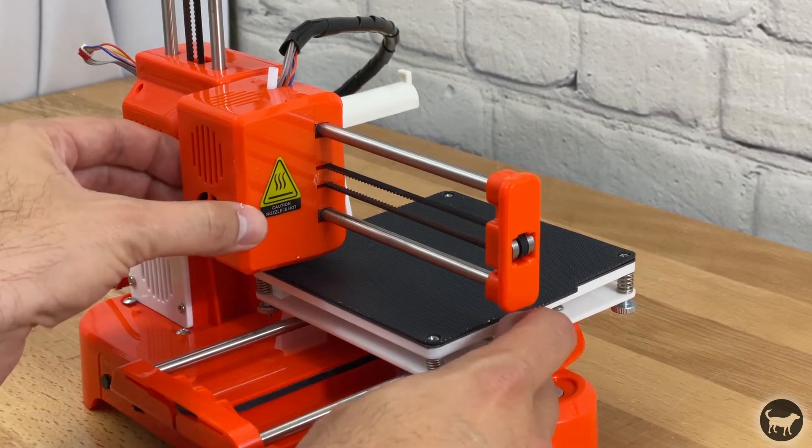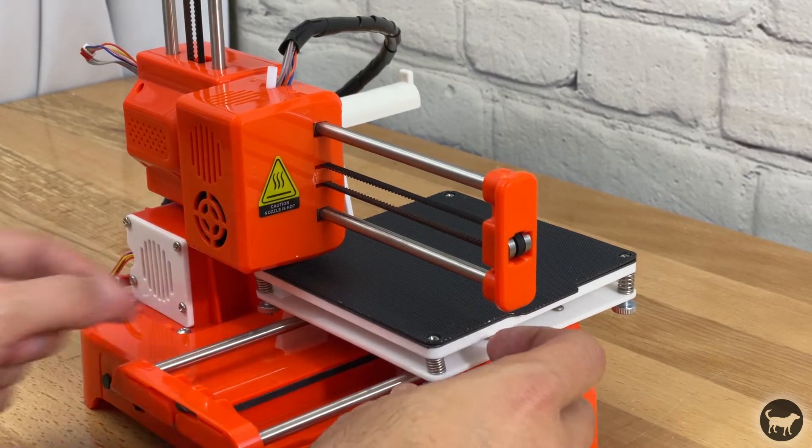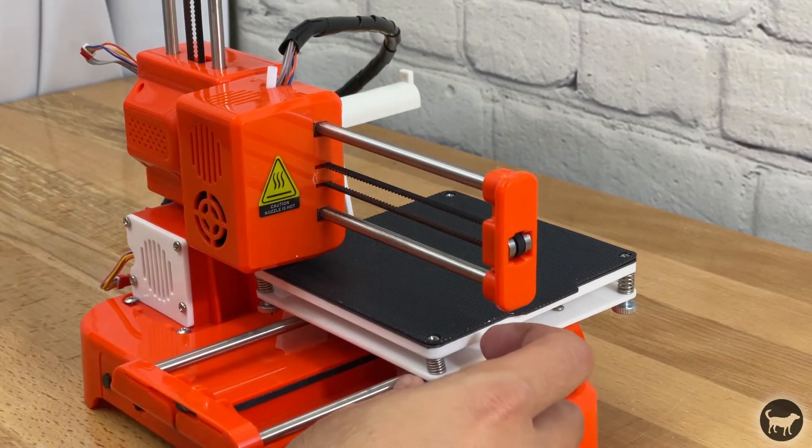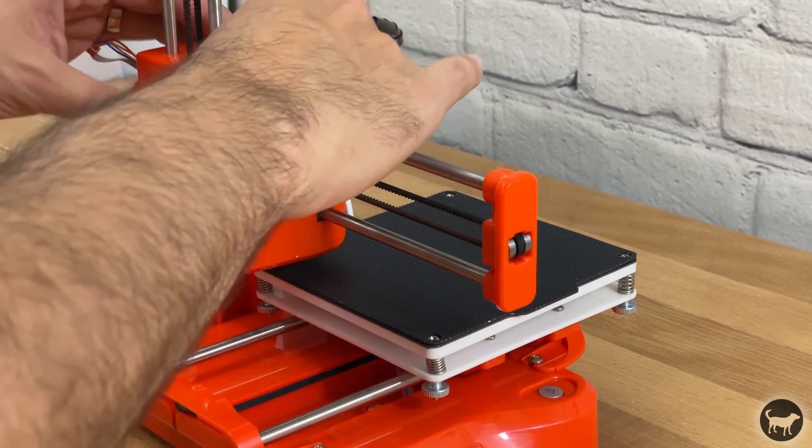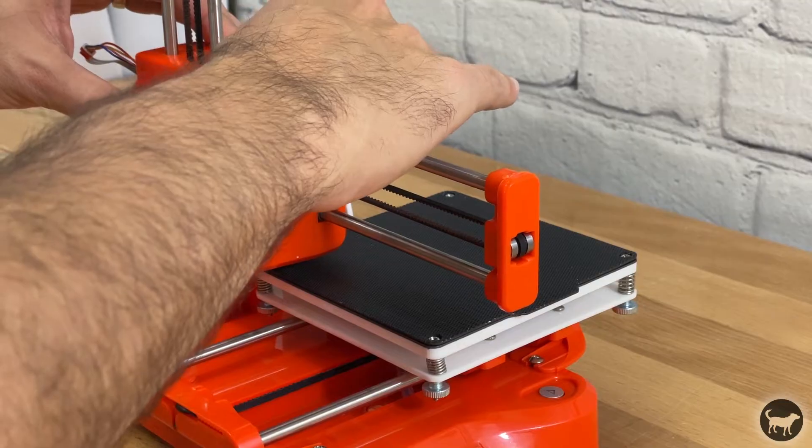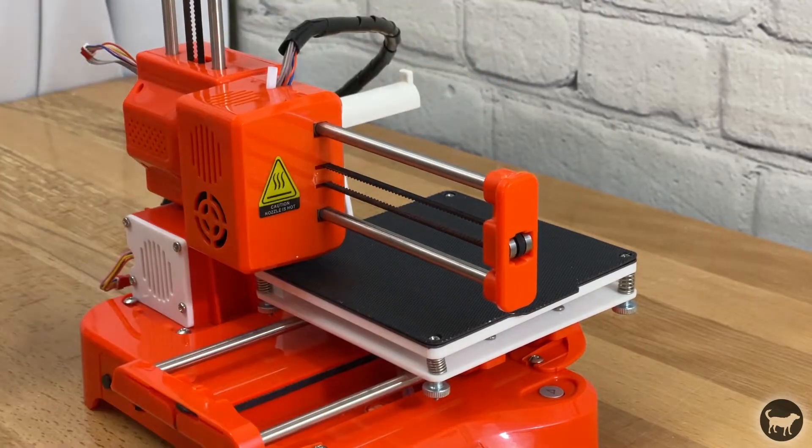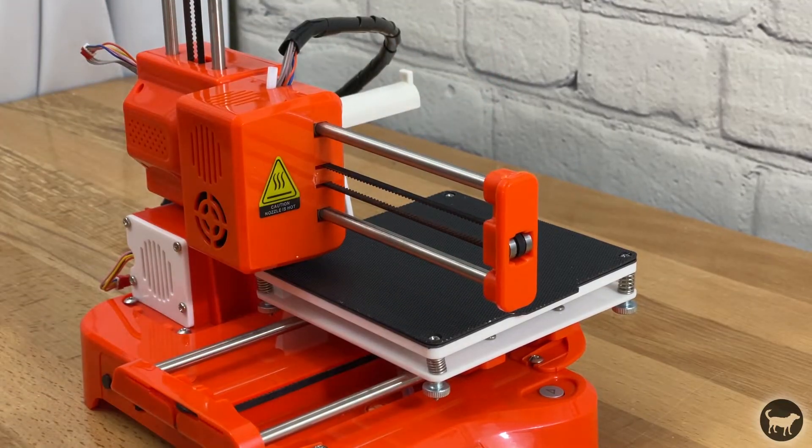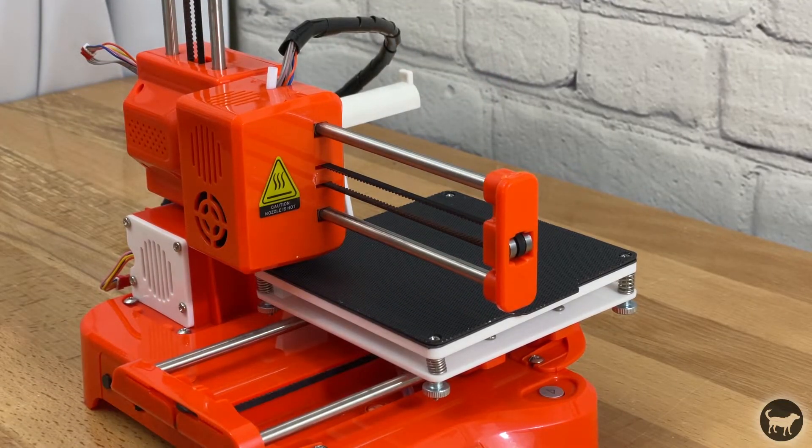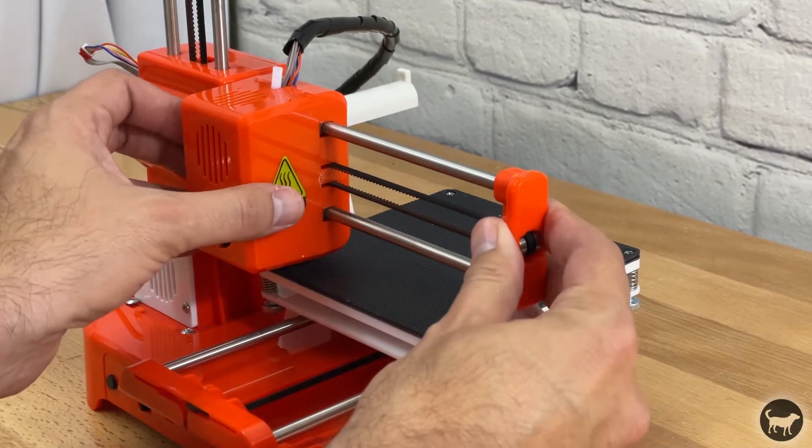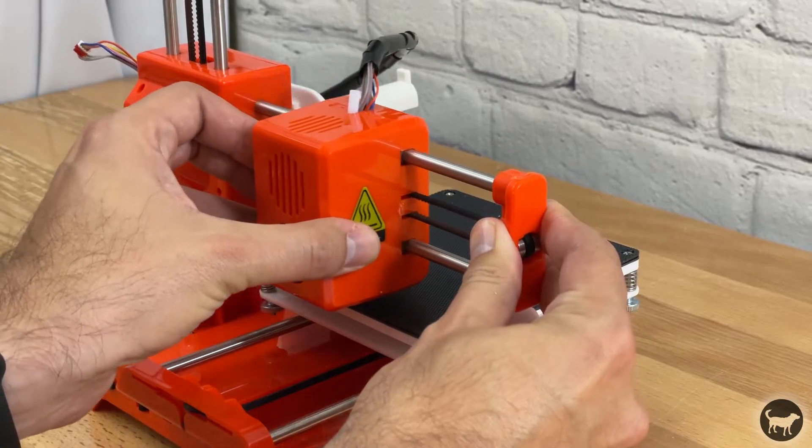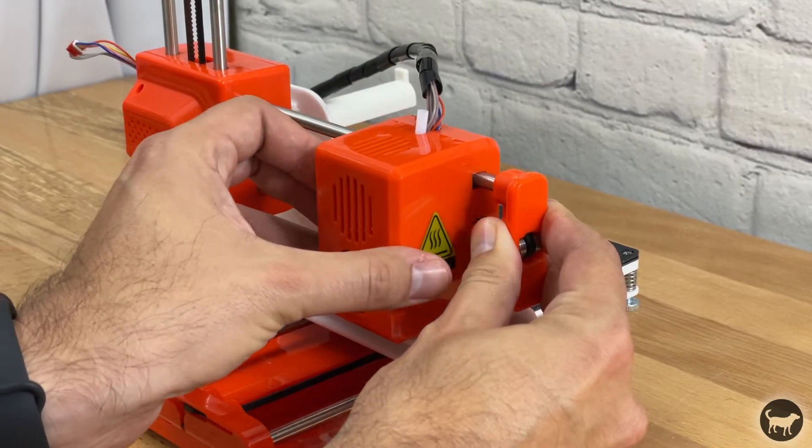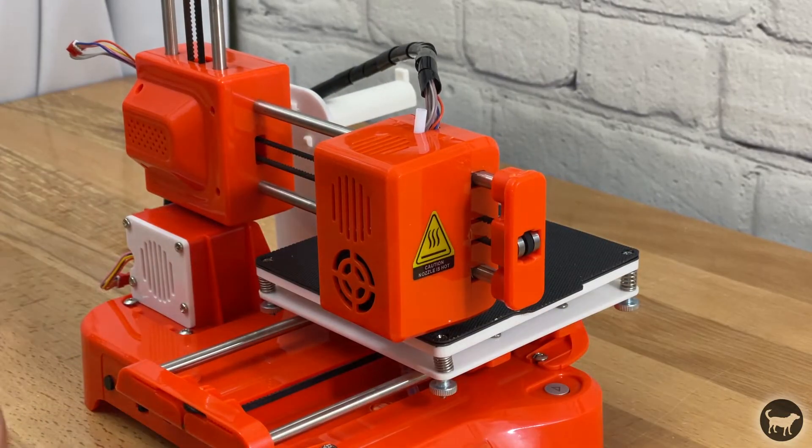One thing that I was not expecting was how difficult it was to move the X and Y axis by hand. You can see that I even lowered the bed further than I thought I had to because I thought the nozzle was touching. It wasn't. The axes are just difficult to move.